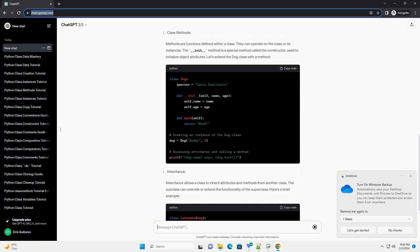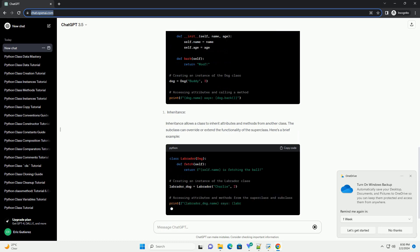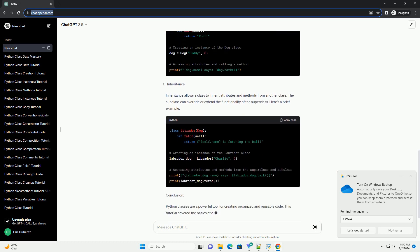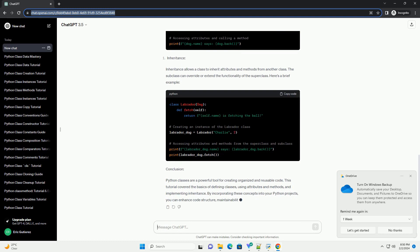In Python, a class is a blueprint for creating objects. Objects are instances of classes, encapsulating both data and functionality. Classes help organize code and promote code reusability. The syntax for defining a class is as follows.